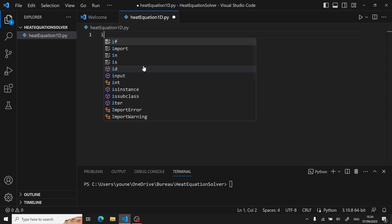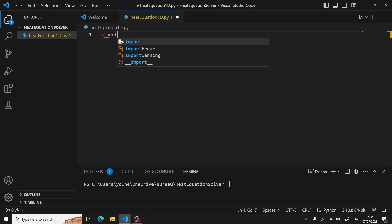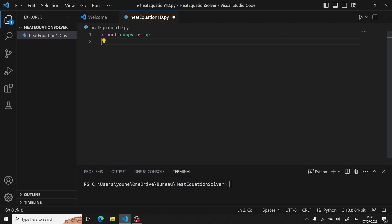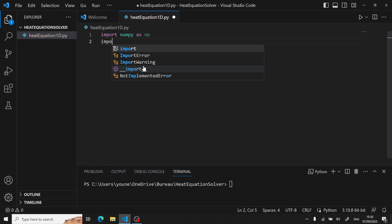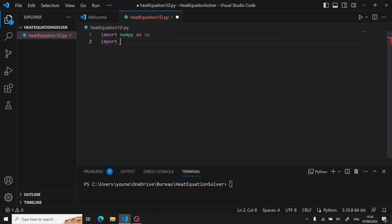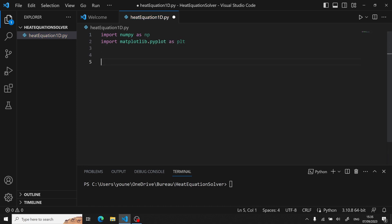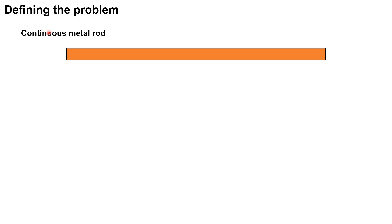We will first start by importing the two libraries, NumPy and then Matplotlib, since we will just update a certain vector and then visualize it with a color map. Well, now to define our rod.